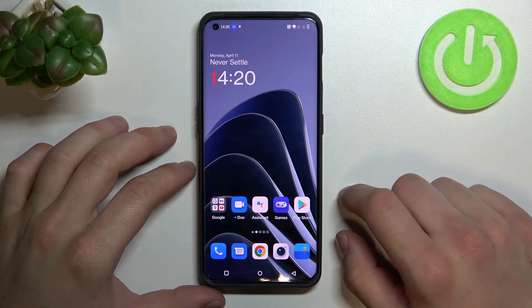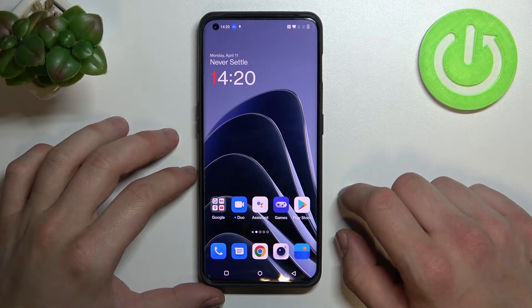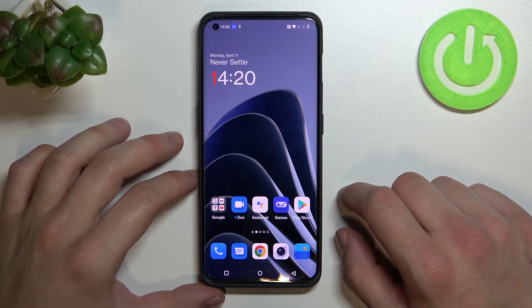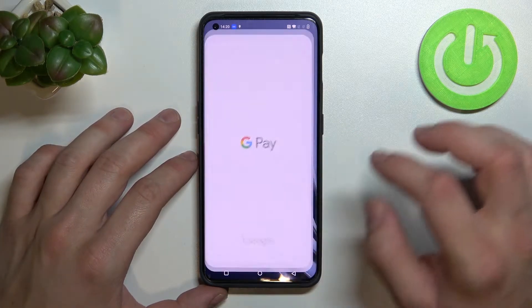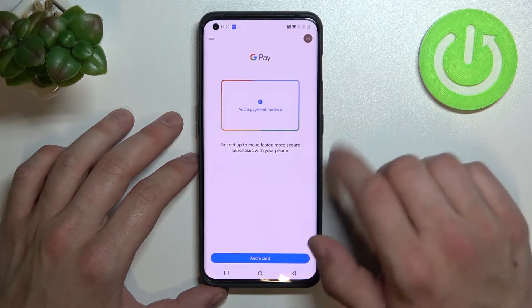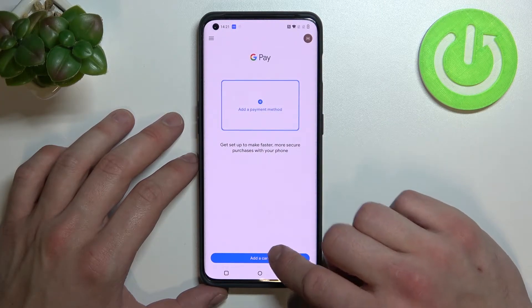Hello, in front of me I've got OnePlus 10 Pro. In this video I'll show you how to add different types of cards to Google Pay. In the beginning, let's enter Google Pay and tap the blue button at the bottom of the screen.